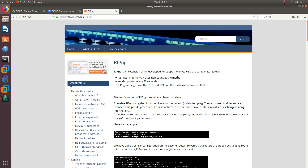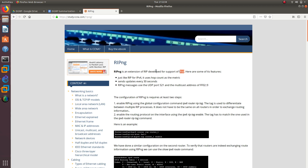Hello guys, welcome to a new video. In this new video, the first video of the CCNP series, we are going to configure RIPNG. RIPNG is an extension of RIP developed for support of IPv6. They actually just created a whole new protocol based off RIP so they can support IPv6.